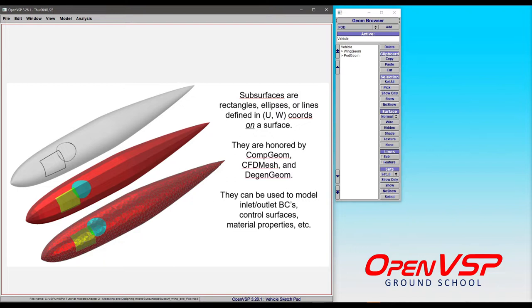You can't have subsurfaces on something like a hinge or a blank because those are not three-dimensional closed surfaces, so it doesn't make sense to put something there.